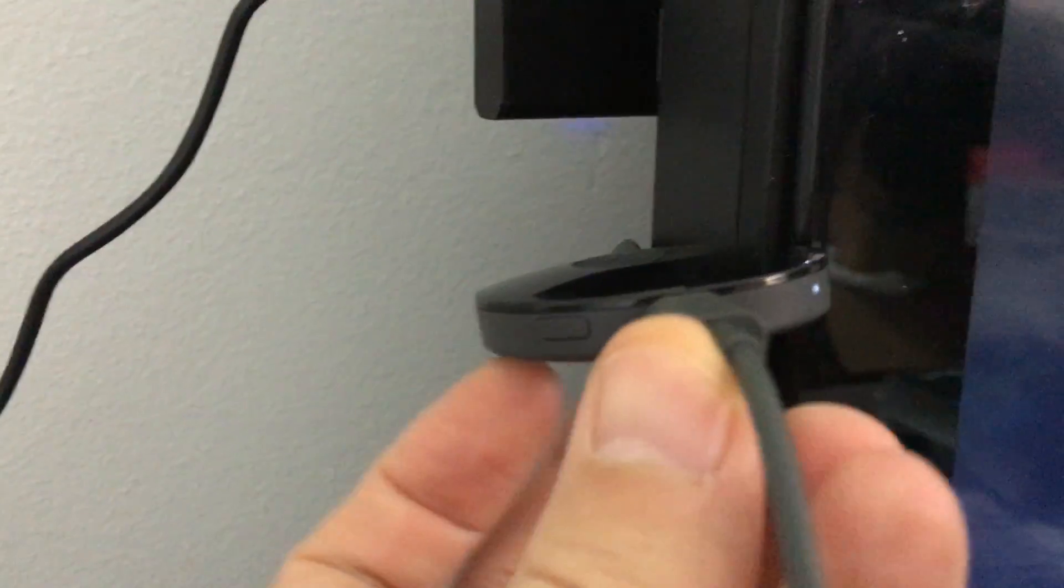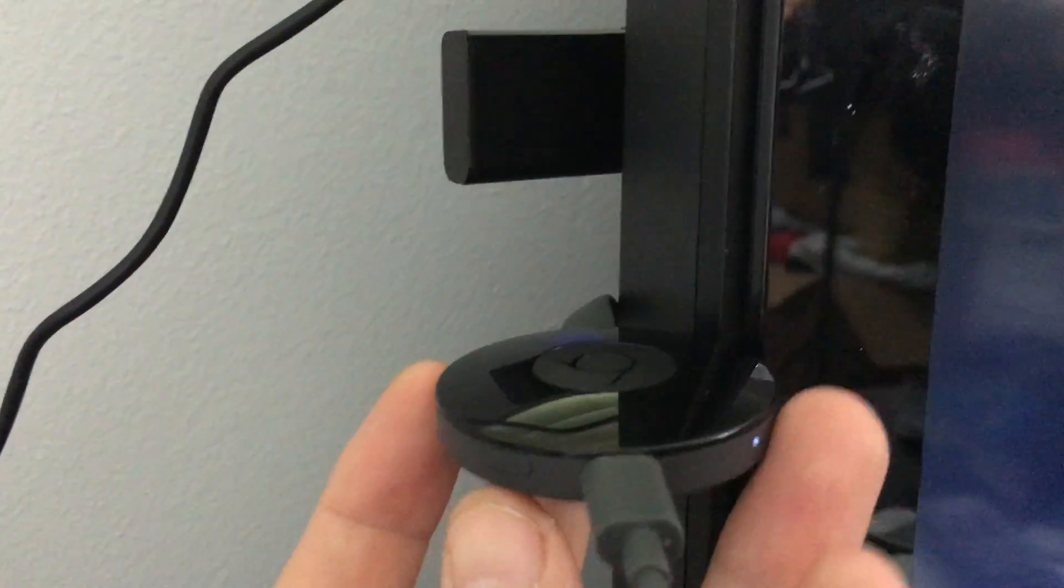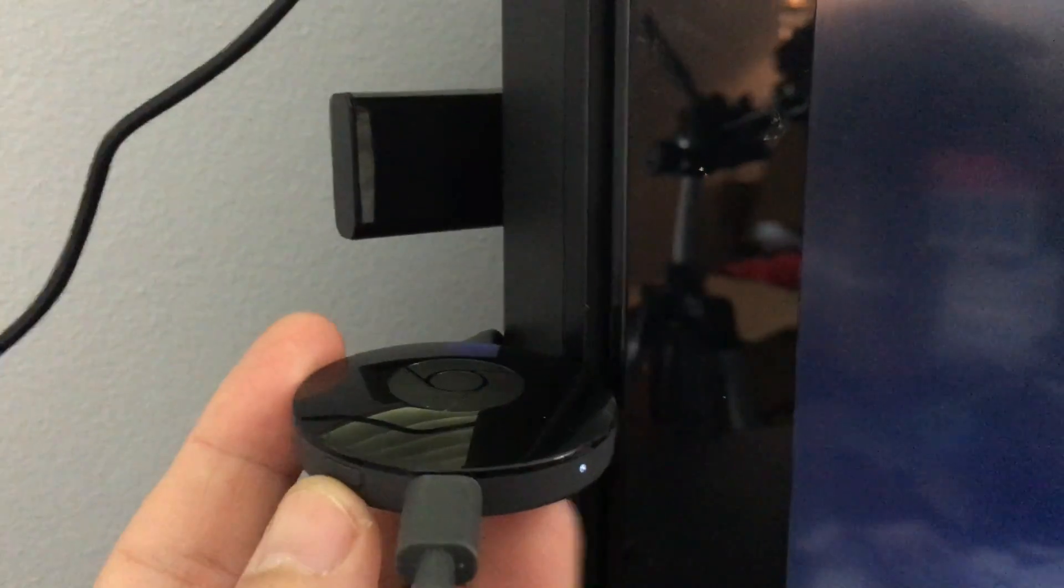You can actually pull it out of the HDMI port as long as you have the USB, as long as there's power on it. So what you can do from here now is there's a button. If you look on here there's a button right here. I'm gonna hold this down for 10 to 20 seconds.